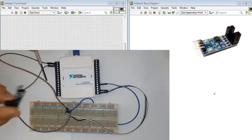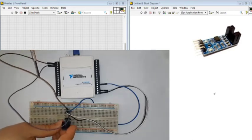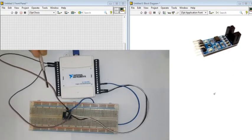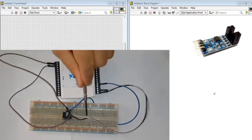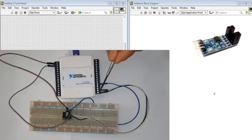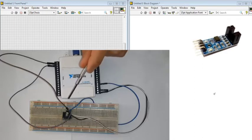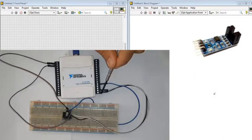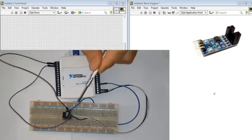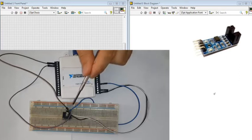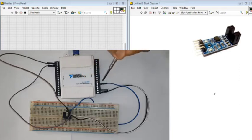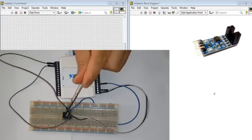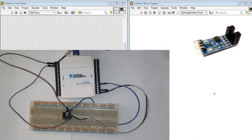I installed the module on the breadboard. The VCC connects to positive 5 volts and GND connects to the GND of DAC and GND of analog input 0. The digital output connects to port 1.3 and the analog output of the module connects to analog input 0 of DAC.